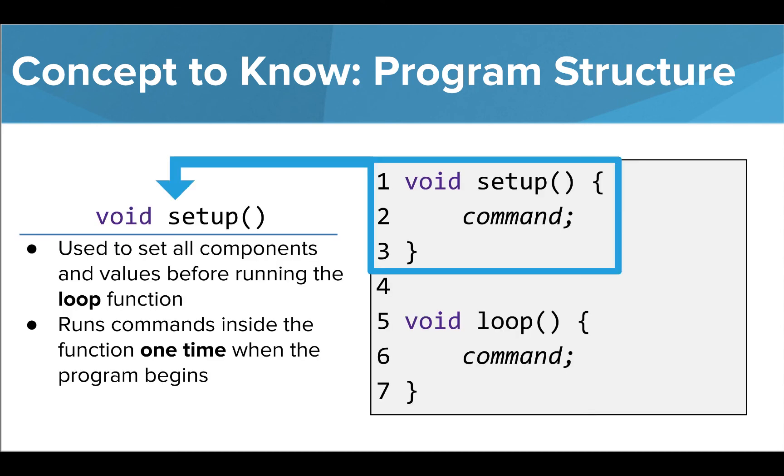The setup function comes at the beginning and is the first part of the program to run. It is used to initialize values and set up all of our components before moving on to run the commands inside the loop function. All the commands placed inside the setup function will run one time from top to bottom as soon as the program starts.